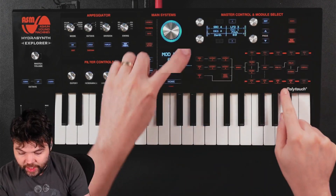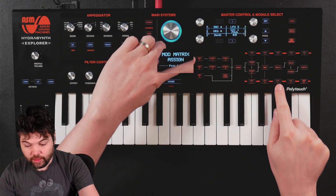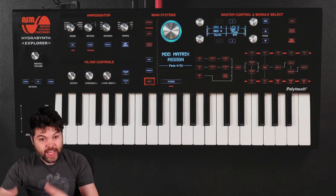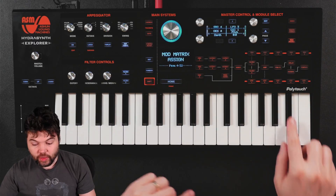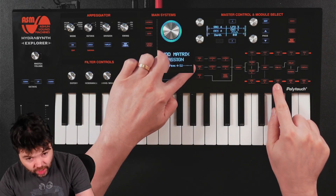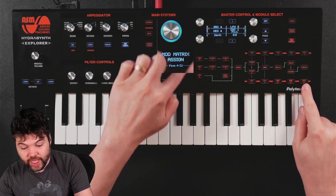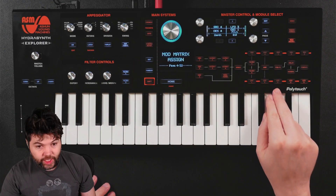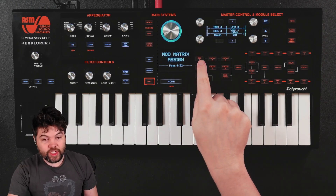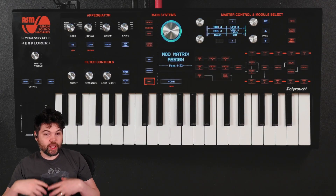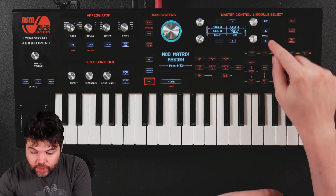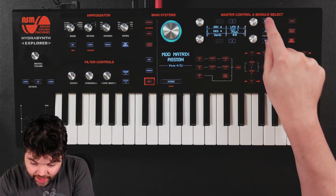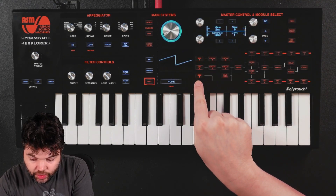I've had LFO 3 adjusting oscillator 1 pitch, LFO 4 adjusting oscillator 2, and LFO 5 adjusting oscillator 3. For the next parameter I'm going to cyclically permute those: LFO 3 will adjust oscillator 2, LFO 4 oscillator 3, LFO 5 oscillator 1. The reason is I don't want the same modulator affecting the same oscillator's characteristics in each case — I want it to sound more varied. The current detune values are minus 3, plus 2, plus 1 cents.